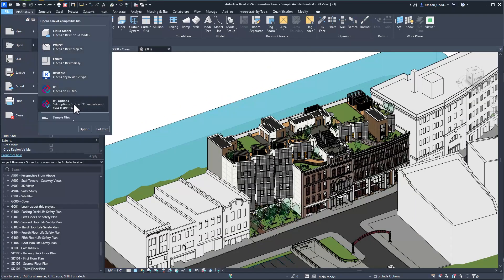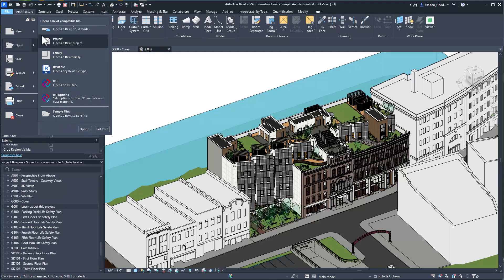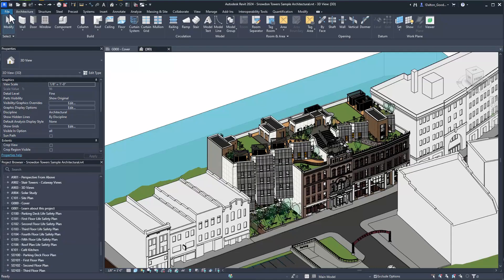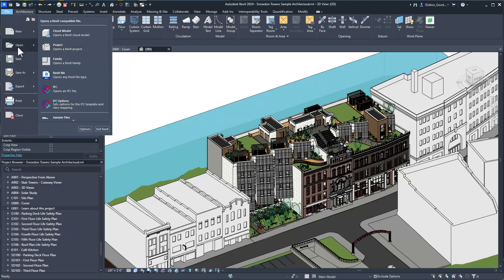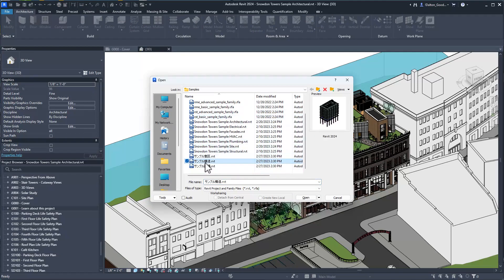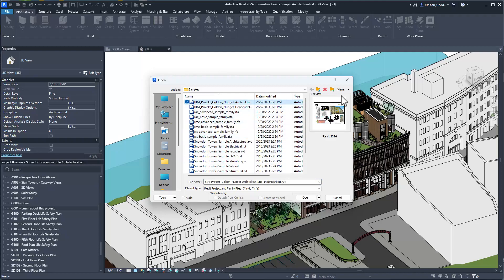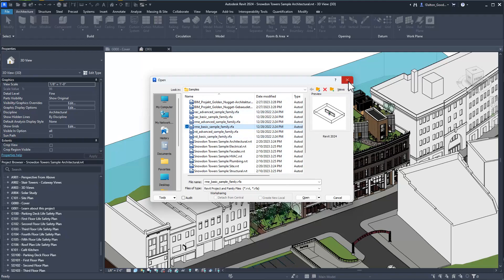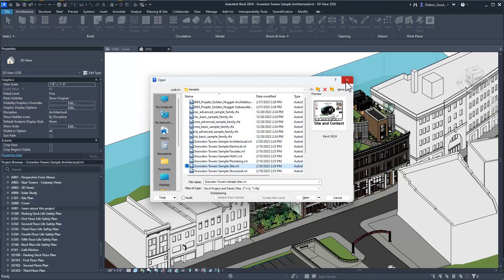You can access the sample files from the file tab. If you go to the Open button and then down to Sample Files, it will open up and you'll see a whole bunch of them. There are some interesting files in there. The Snowden ones are going to be fun to mess around with - there's HVAC, different disciplines, site, structural, facade, and electrical. A lot of cool stuff.